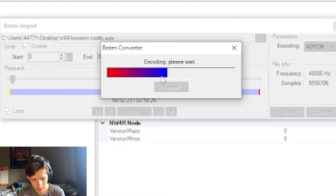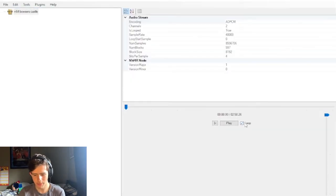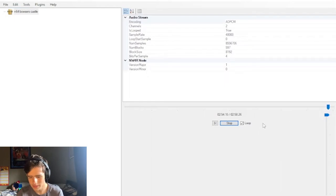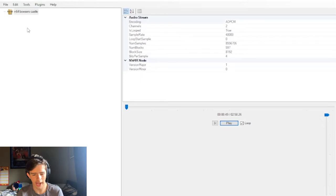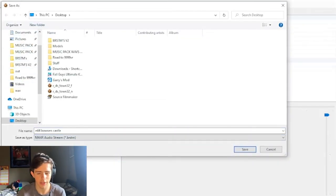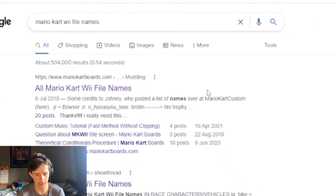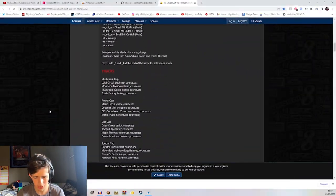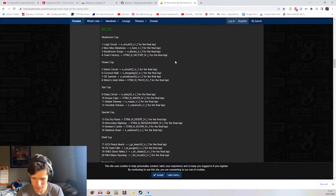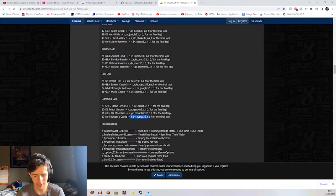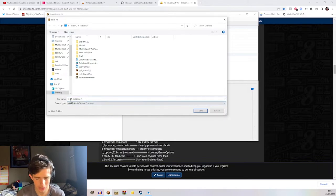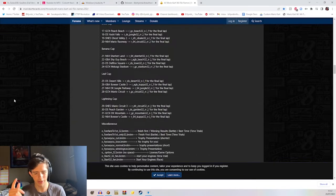Hit OK and it'll encode. After it's encoded, hit Loop again to test it — you don't want any silence as the race is going on. Once it sounds good, hit File > Save As as a BRSTM. Now head back to Google and type in "Mario Kart Wii file names" — the first link that comes up is very useful. Scroll all the way down until you see the music section and go to the track you want. For me it's Lightning Cup N64 Bowser's Castle — copy the highlighted file name, go back into Brawl Box, and use that as the file name. It'll be something like R_64_koopa_32_N.brstm — then save it.